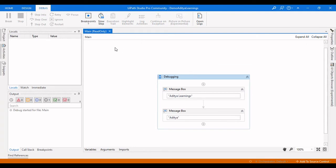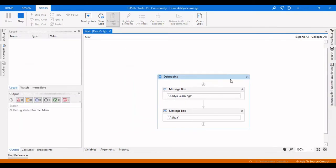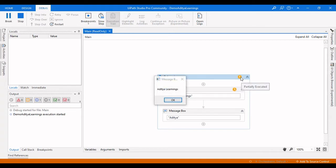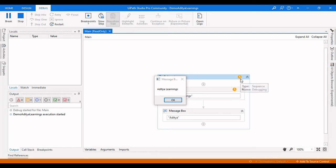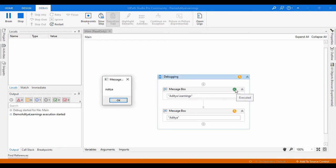Let me enable execution trial first by clicking on it. Now if I click debug, it will go to the debugging sequence and then come to the message box. The sequence is partially executed because the activities have not yet completed, so it shows the timer option. Once I click OK, this activity is successfully executed and it gives us the green tick, indicating no error in this activity.